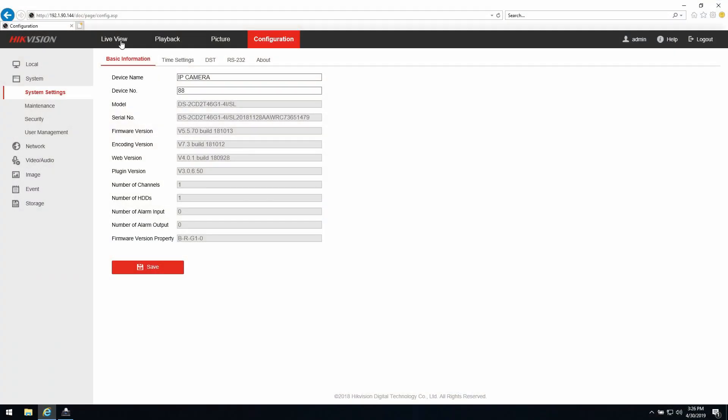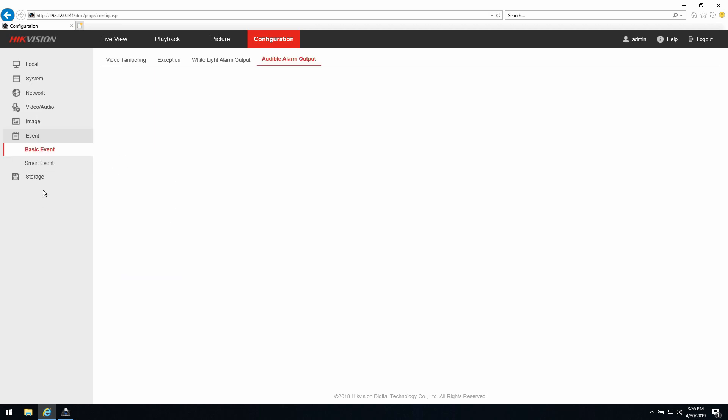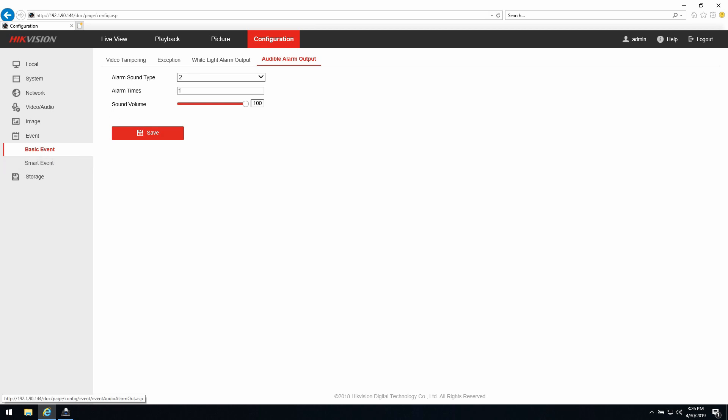So now we're in the browser. Check the version that you have so it will be exactly the same as what you're seeing here today. To set up the AccuSense camera we need to go into events. Inside events we're going to tell you about the strobe light, white light alarm output, and the audio alarm output.